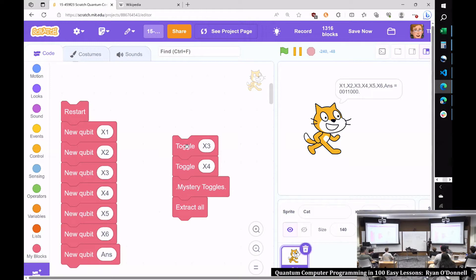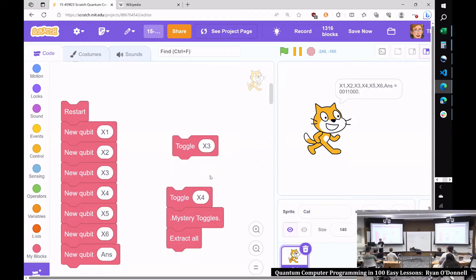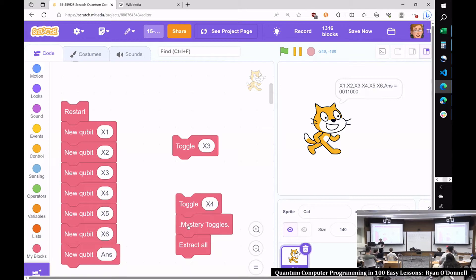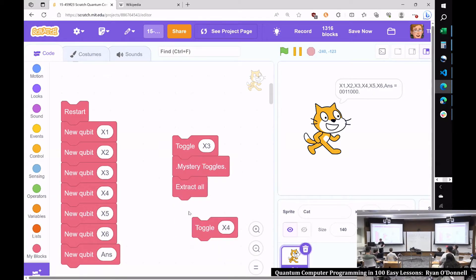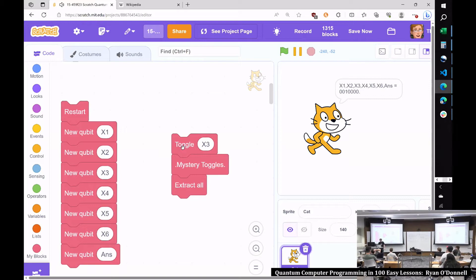Now let's ask about x3 in a plain fashion. Let's run: toggle x3, then Mystery Toggles. Answer came back zero, which means x3 is not in here. And since from our previous question x3 and x4 go together, x4 is also not in here. So now we know there's no x2, x3, or x4.